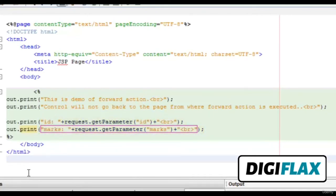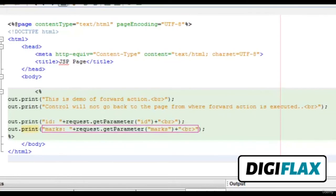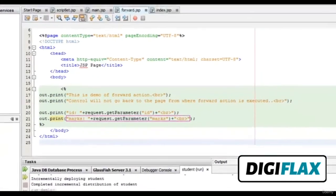This is how we can use the forward action with the param action. There is a difference between the include action and the forward action. In case of the include action, the included file is executed and its contents are copied to the file where the include action is used. But in case of the forward action, the control does not come back to the calling file. In this case, the calling file is main.jsp.